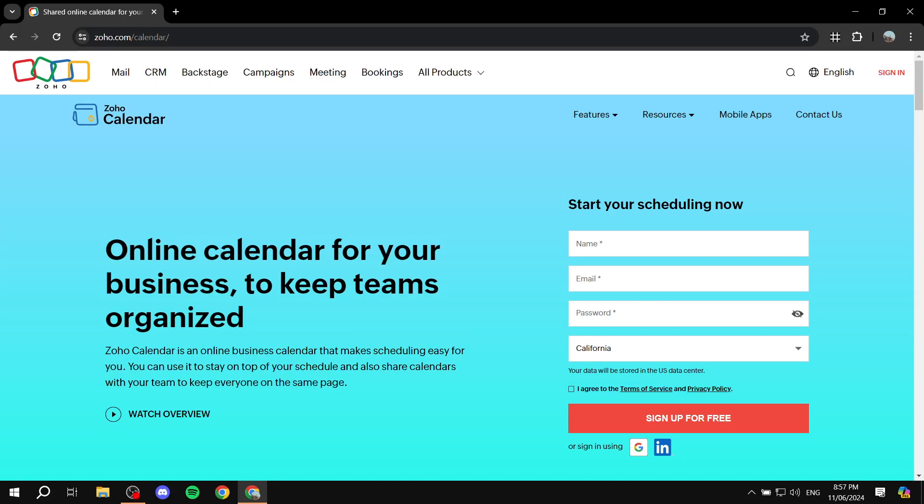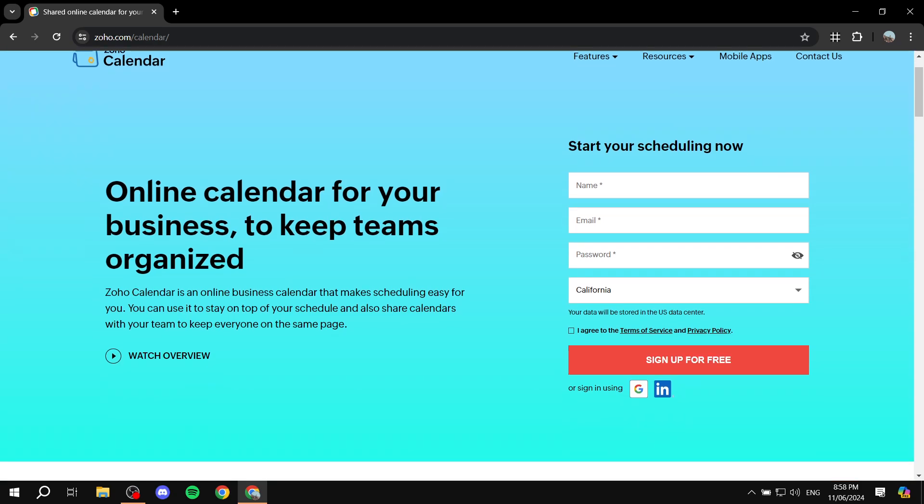How to use Zoho Calendar. Hey everyone, welcome — I hope you're all doing great. In this video I'll be covering Zoho Calendar: how to get started, how to sign up, and how to actually use it. Zoho is a platform that offers multiple products, and one of them is Zoho Calendar. It's essentially a shared calendar that you can work on with your team members or colleagues. You can set up appointments, schedule things, and share them with your team.